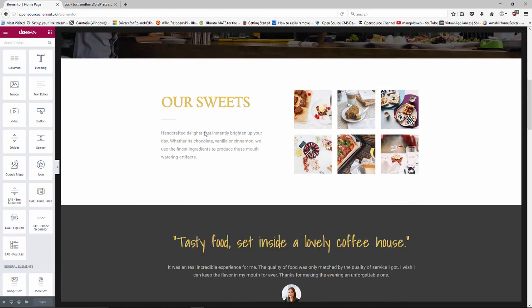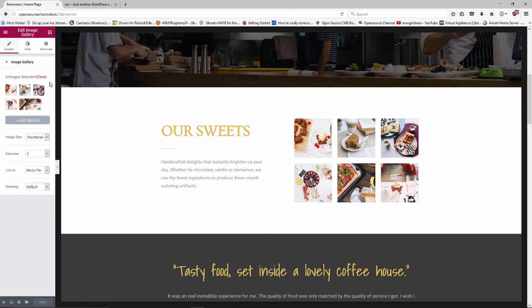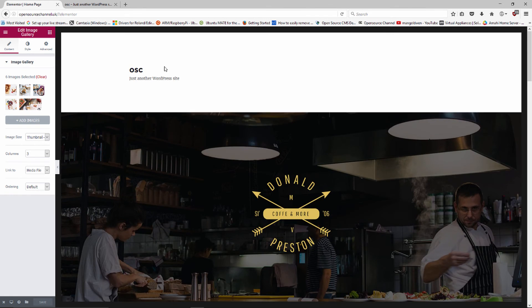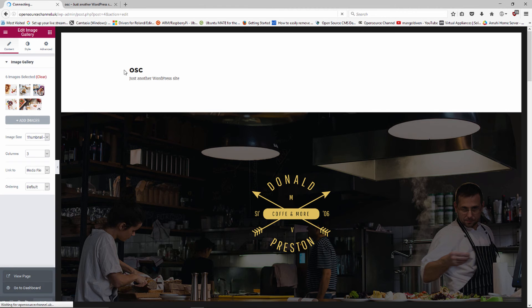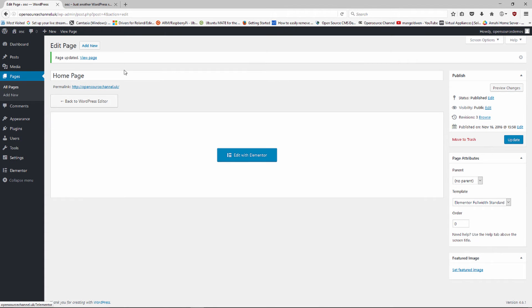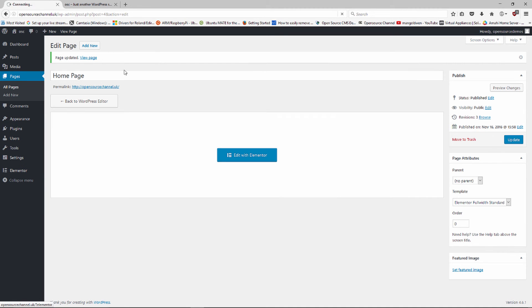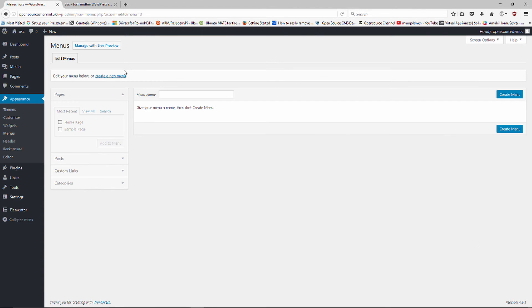You can also add a menu. If I go back to the dashboard, I'm going to update before I lose anything — though I don't think you need to update as long as you saved in Elementor, but just in case. I press Update, then go to Appearance and then Menu.